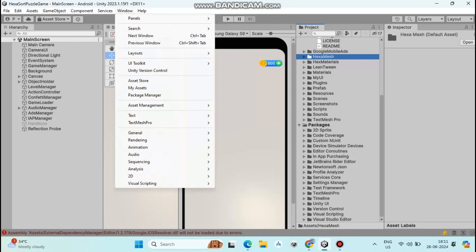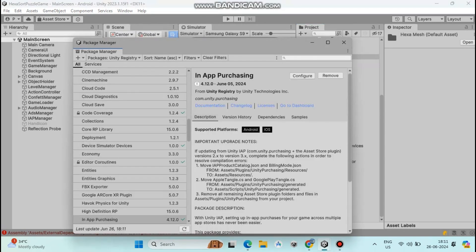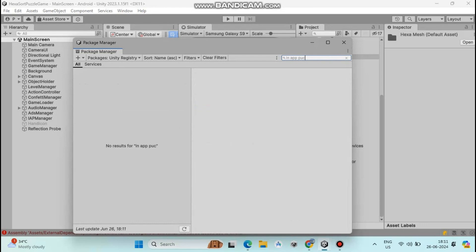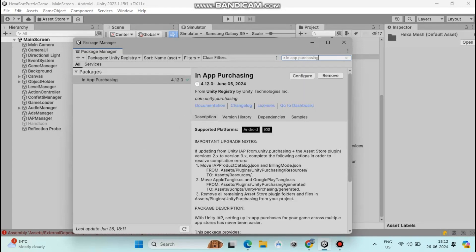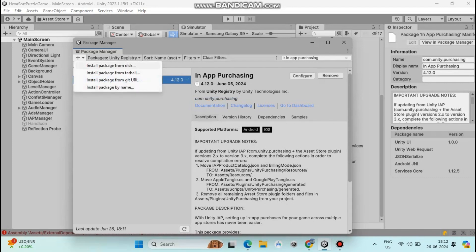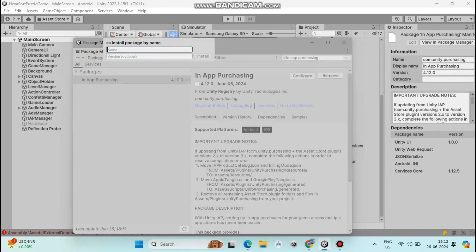Go to Window and click Package Manager. In the search bar type 'in app purchasing'. You can see In-App Purchasing with a version — I already updated this, so I have 4.12.0. Maybe you have a lower version like 4.11.0 or 4.9.0. To update, copy the package name com.unity.purchasing, then click the plus icon and click 'Install package by name'. Paste this name, type version 4.12.0, and click the Install button. After a few minutes this version will be installed.